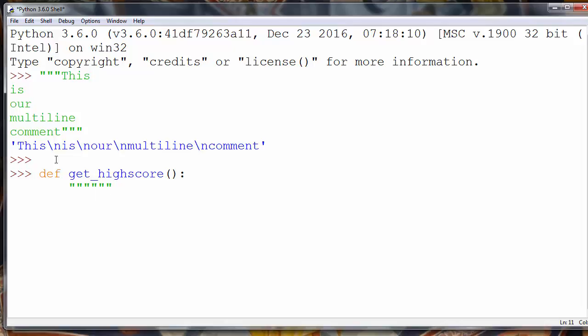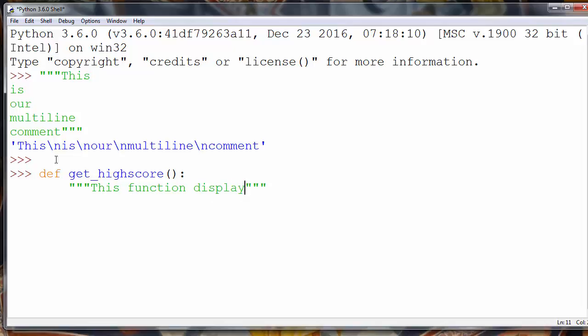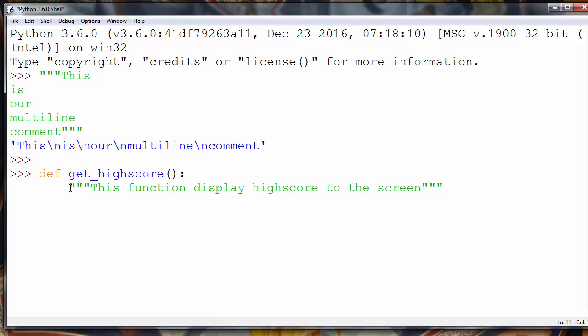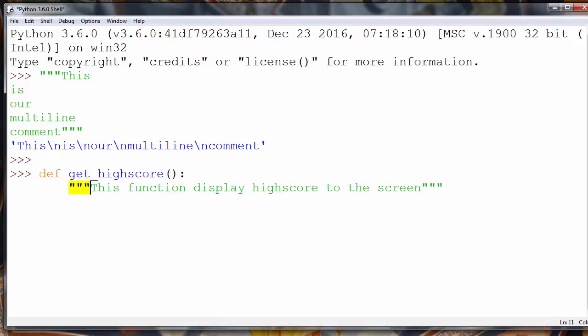For example this function displays high score to the screen. That is documentation for our function. We put it inside triple quotes.